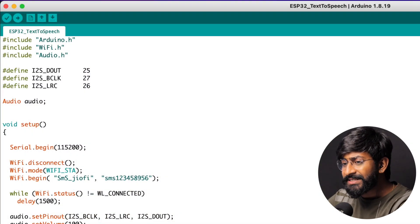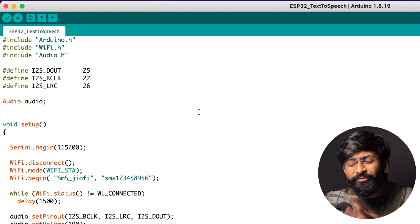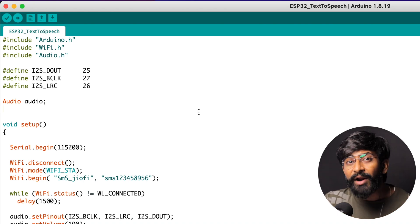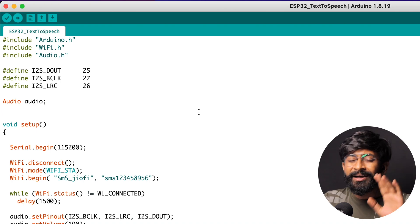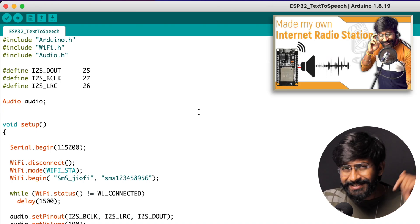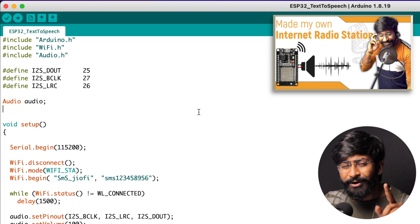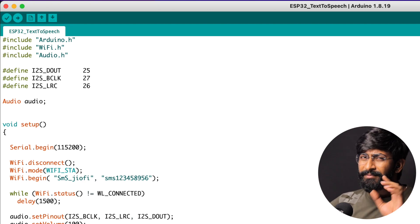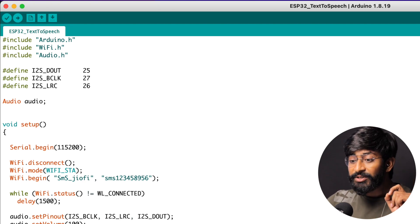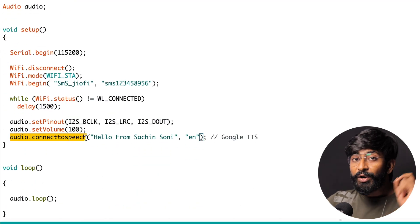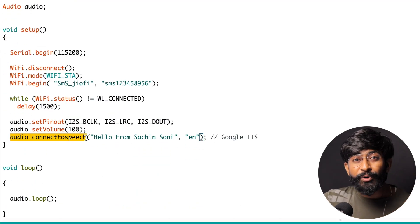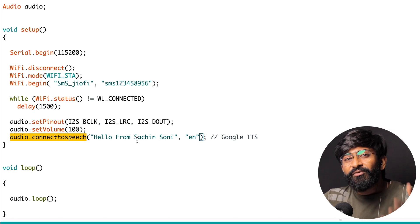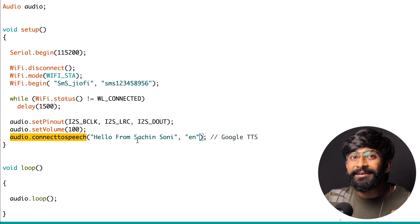First, let's learn how to convert any text into speech using our ESP32 board. Here is the sample sketch for that — it's similar to the sketch used for our internet radio project. This code is almost the same, but there's only one single line of change: audio.connectToSpeech. Earlier we used audio.connectToHost and provided the URL to play an MP3 file, but now we use audio.connectToSpeech and provide the string format of our text.